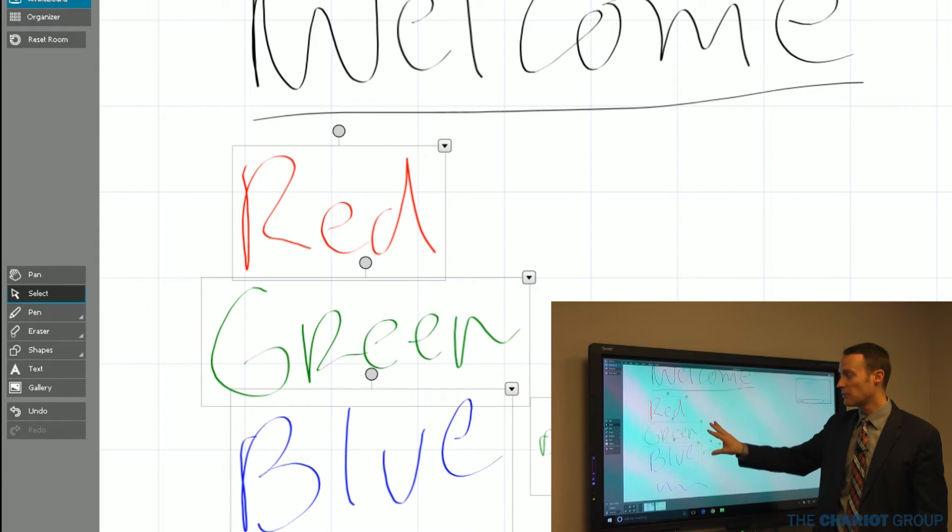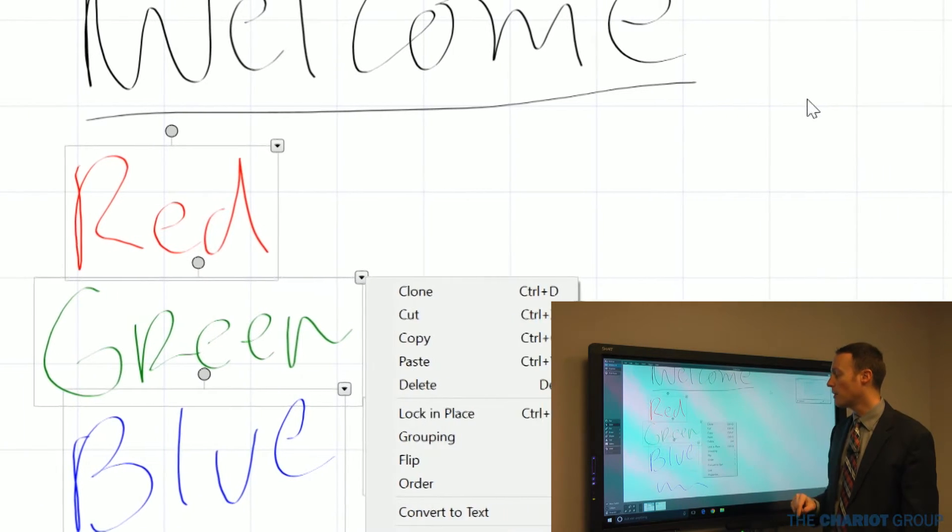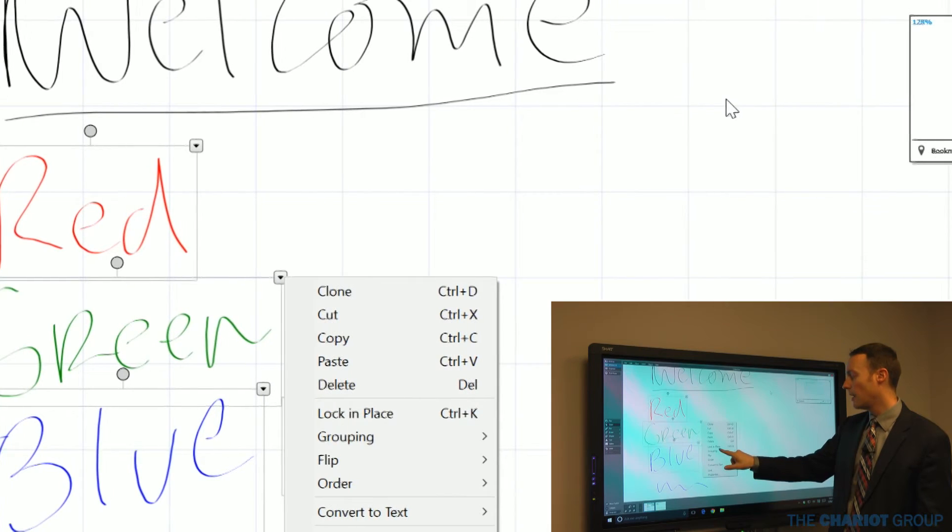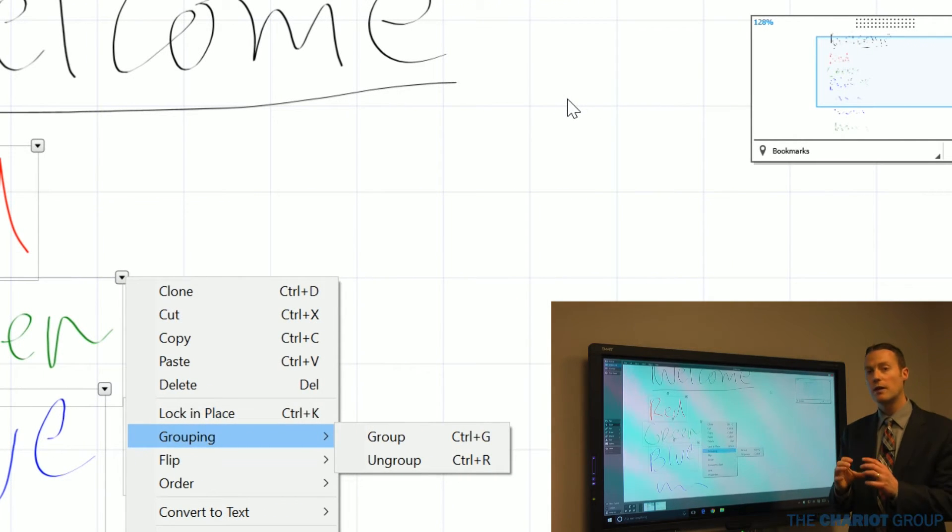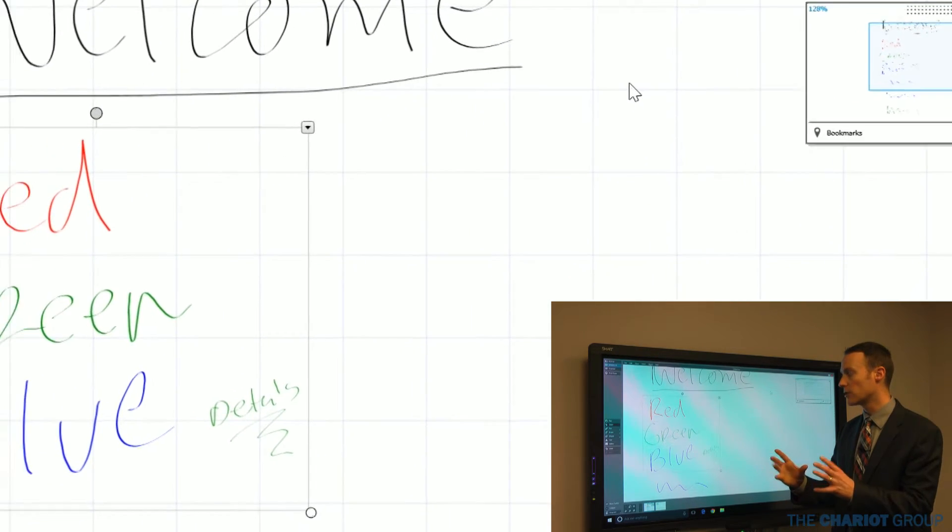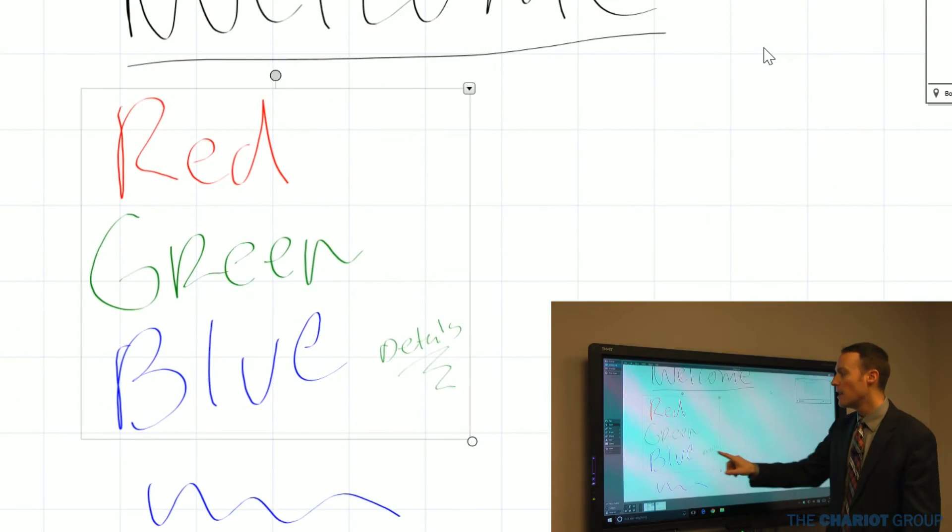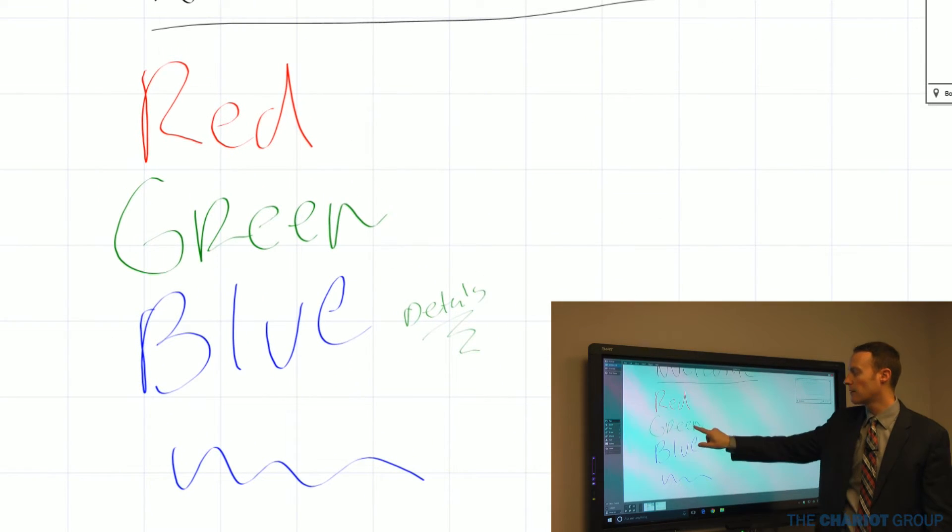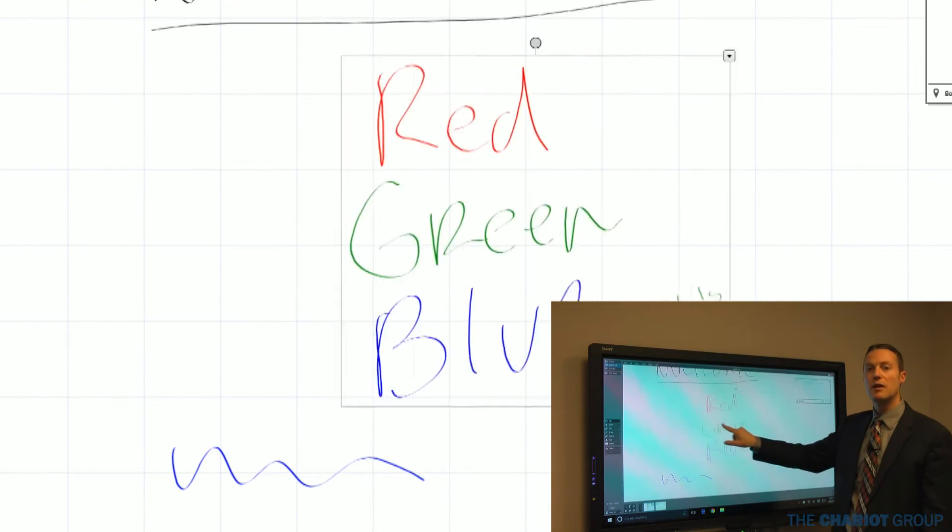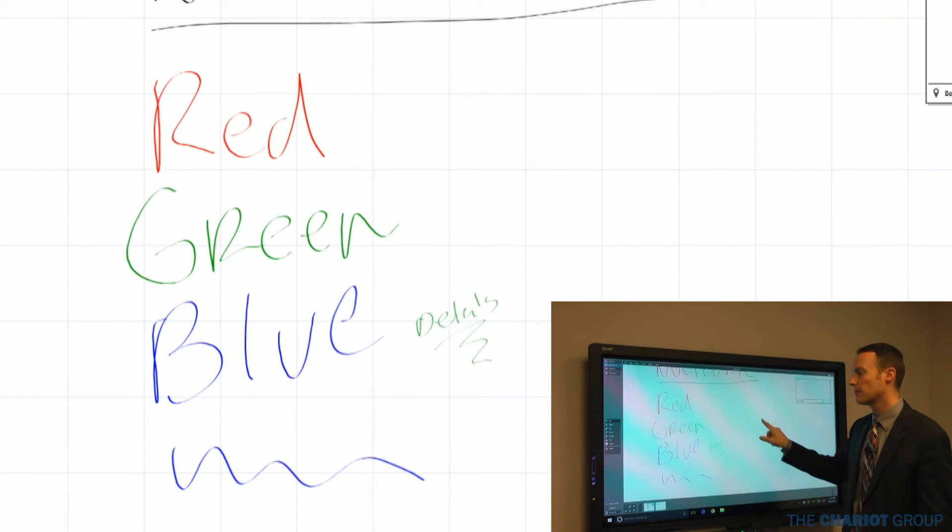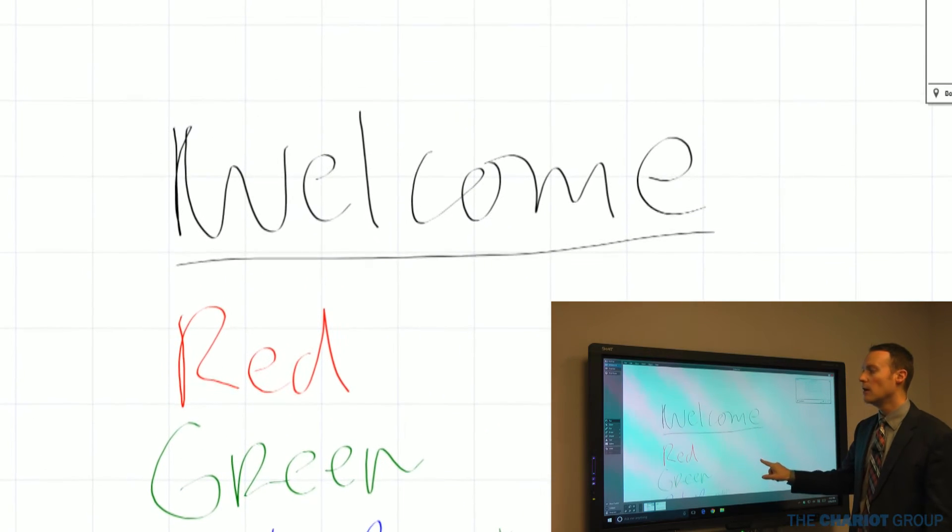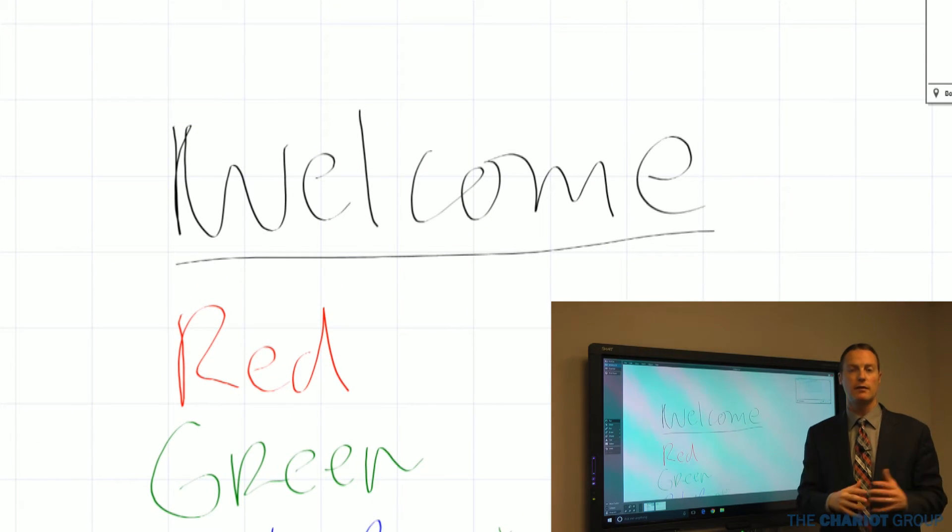The cool thing about the select is I can select multiple objects and move them together as a group. Once I've selected multiple objects, I can hit one of these drop-down boxes, go to grouping and group them together. Then I can go back to pan, and when I select that group, I can move it because it's now grouped into one object.